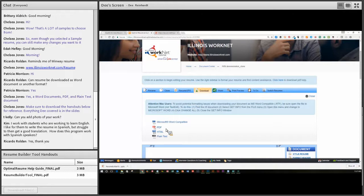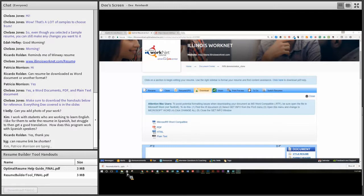Kim is asking: I work with students who are working to learn English — I like for them to write the resume in Spanish, but struggle to then get a good translation. How does this program work with Spanish speakers? Kim, we're going to have to investigate that one — I have not been asked a question about translating before. Chelsea and I will make a note to find out, and we will let you know in the post article that comes up for this.